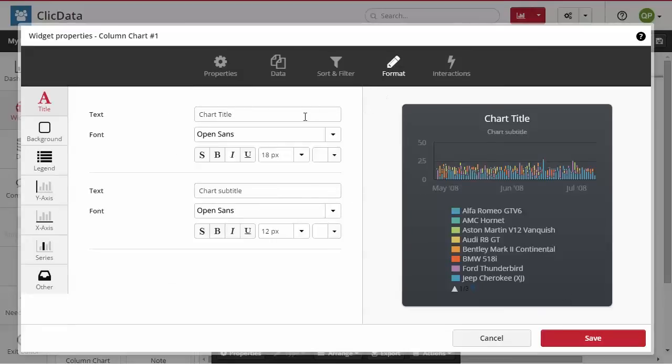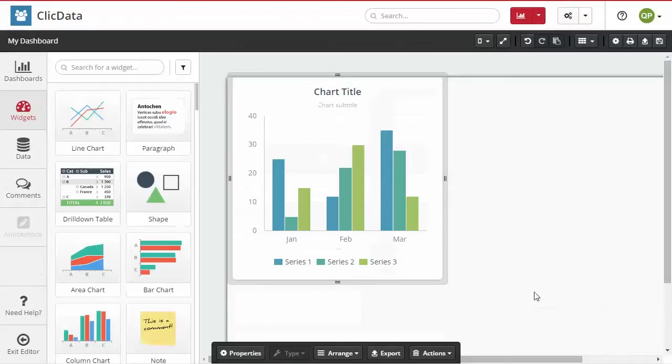If you are satisfied by the preview, click on the format icon and you can further customize your chart. Once you are done, click Save.